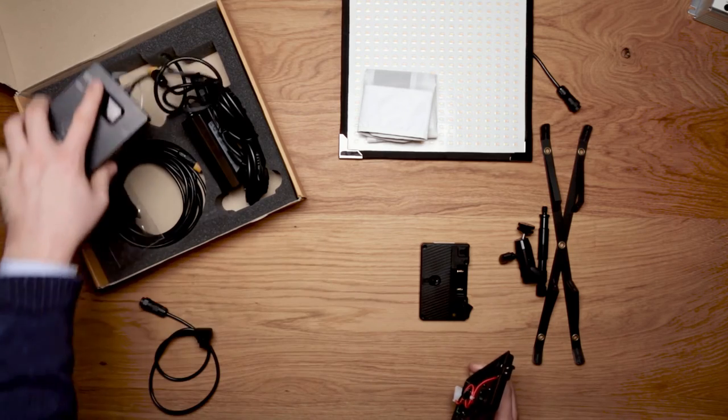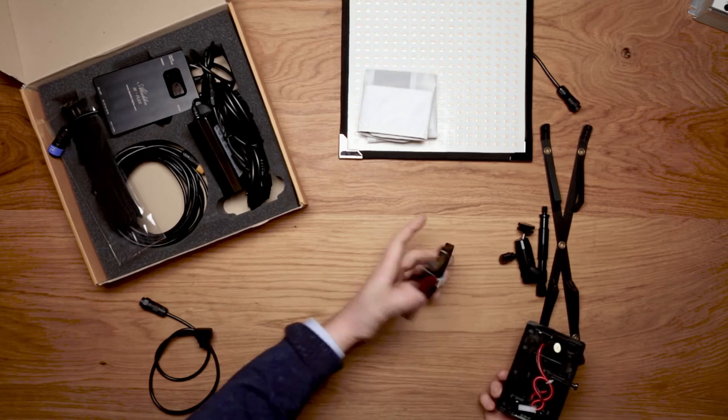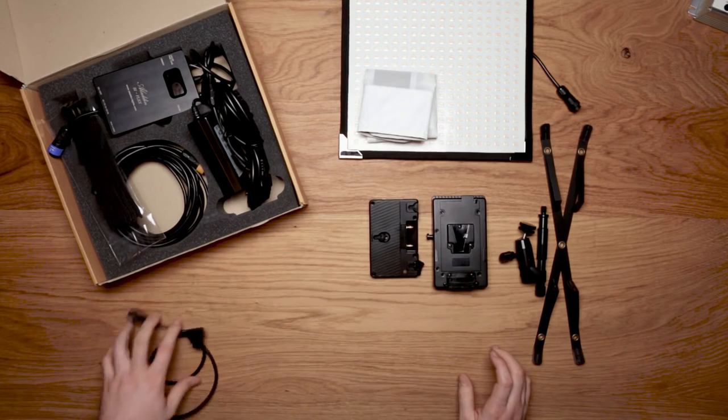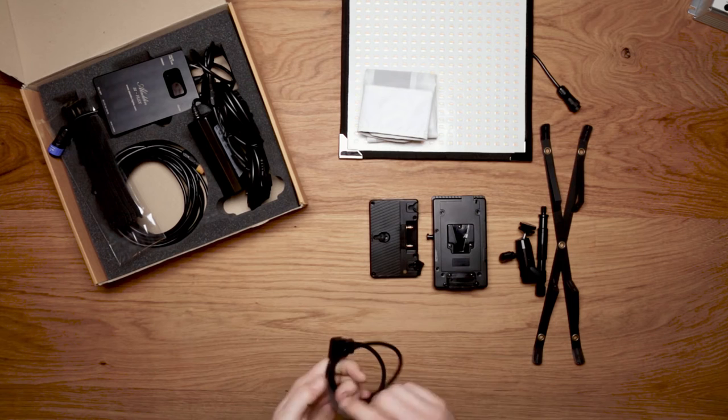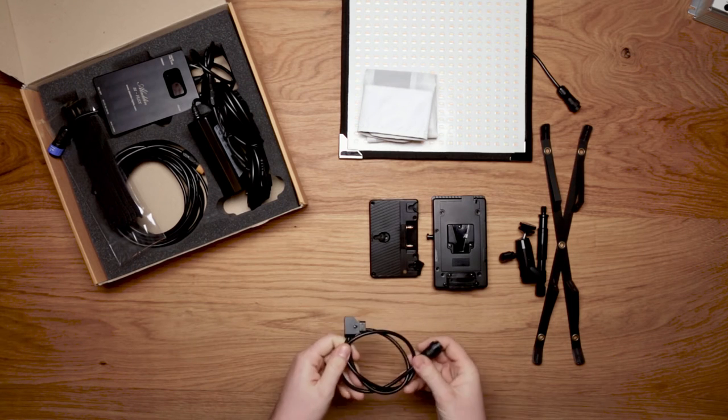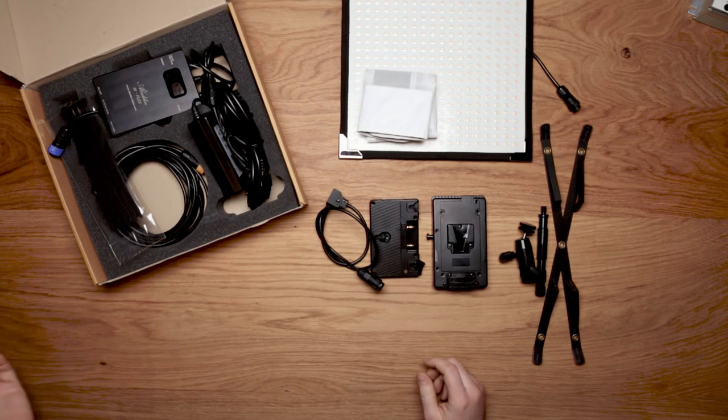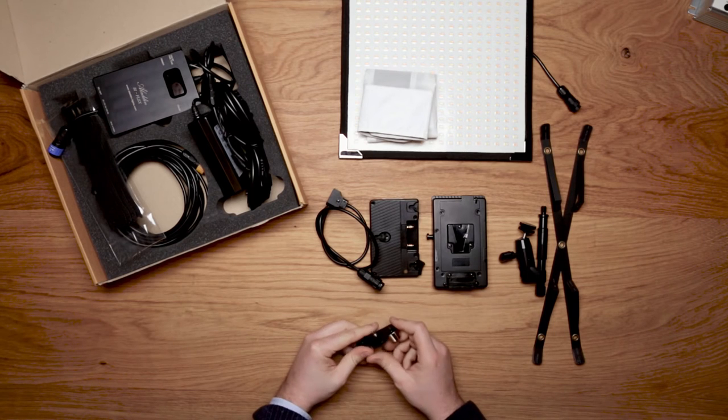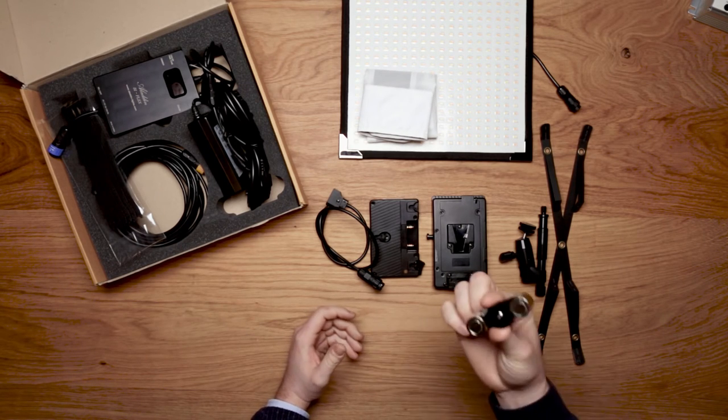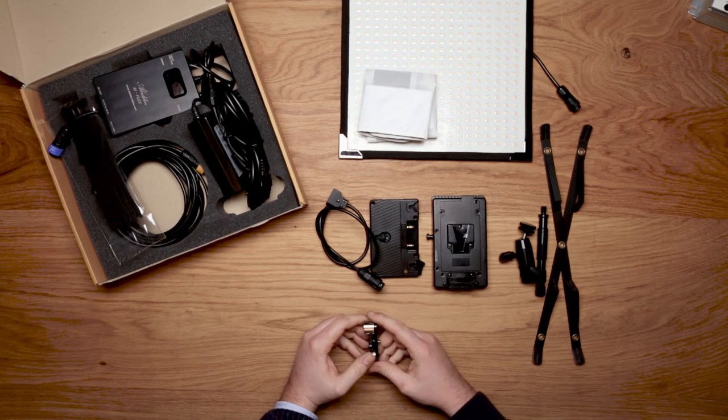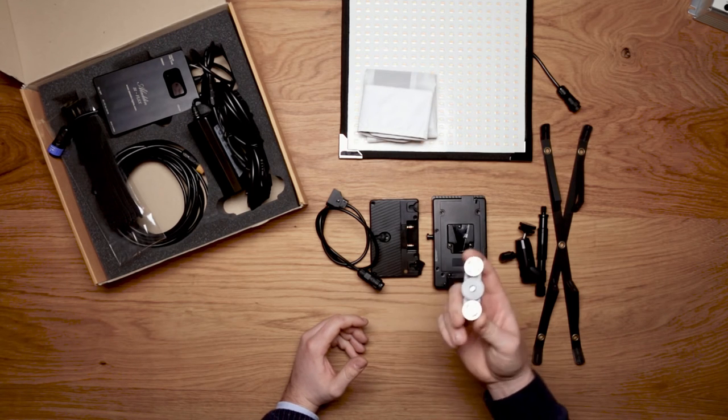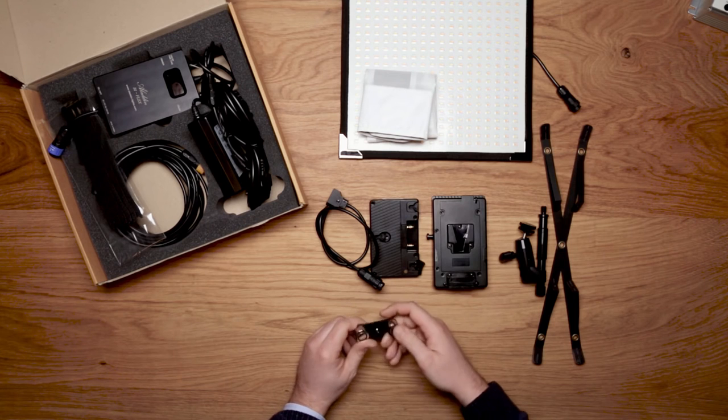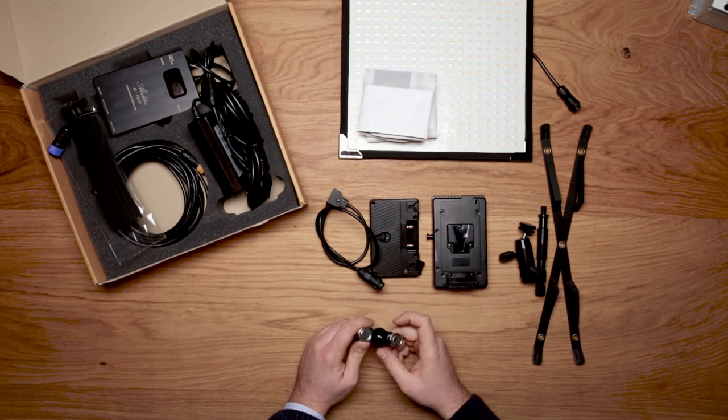Same thing with the gold mount plate. That's the power options: V mount, Anton Bauer style plates or DTAP cable. Other options are like a magnetic holder. If you want to be very free with mounting your lights in a car or in a train or on any metal surface.